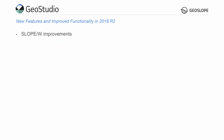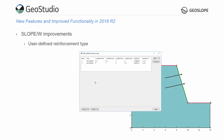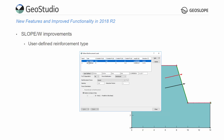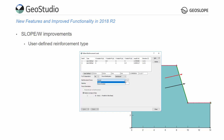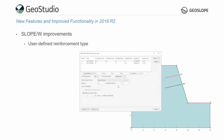R2 comprises SlopeW-specific improvements, including the addition of a user-defined reinforcement option. This new reinforcement type provides a flexible option for modeling a wide range of structures including anchors or nails with plate capacity, and anchored reinforcement and pile reinforcement with spatially variable shear resistance. A function is used to define the relationship between the force and distance from the slope face to the intersection with the slip surface.